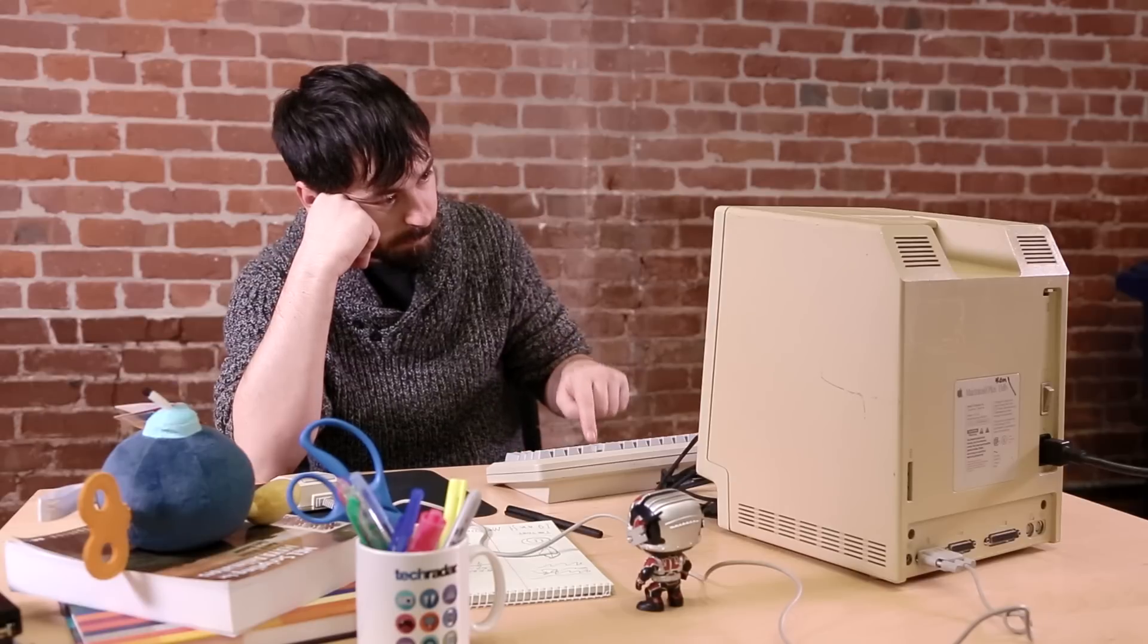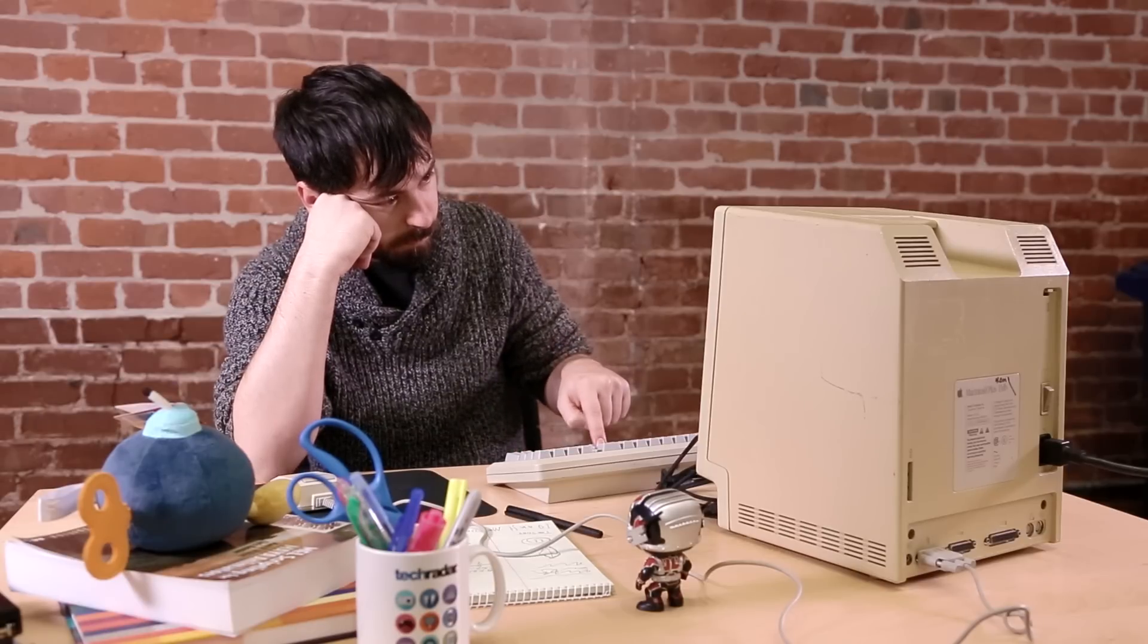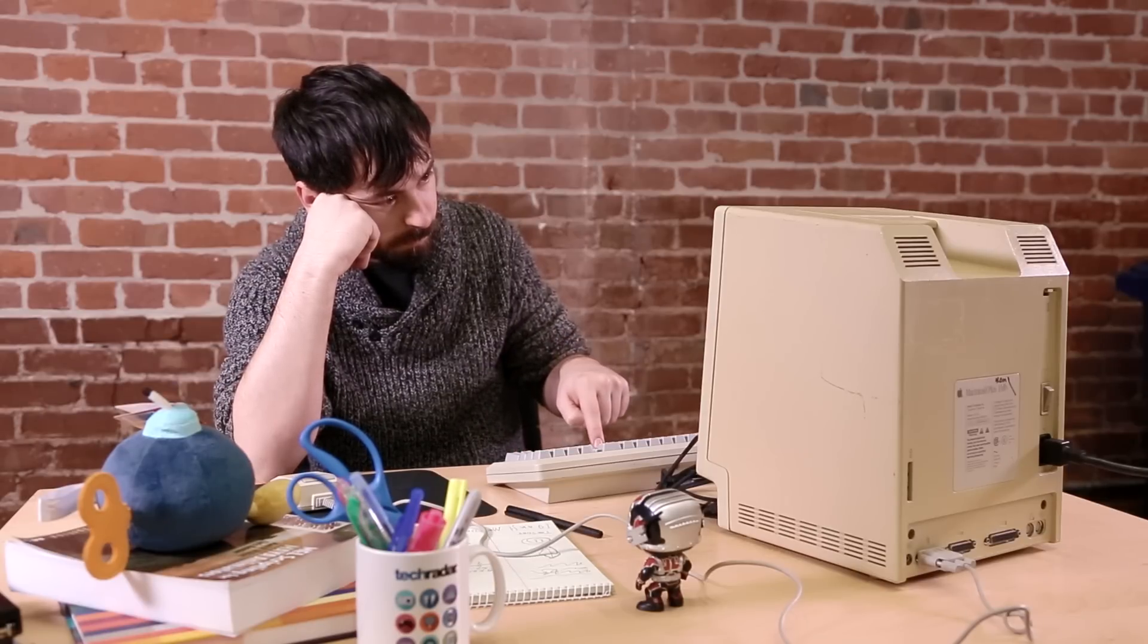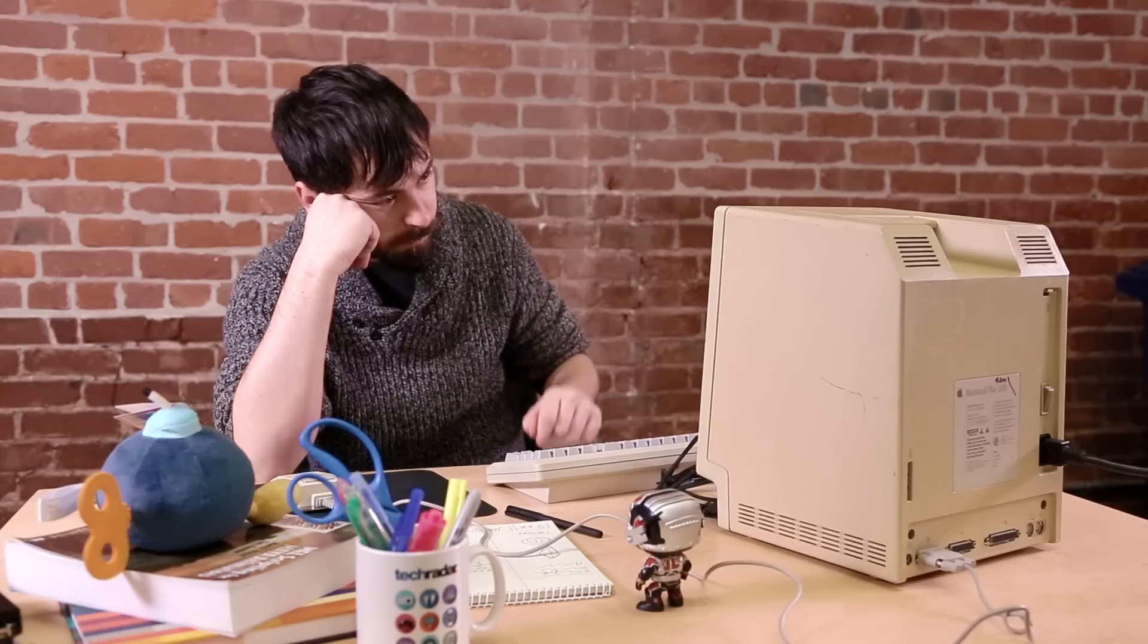But unfortunately, there's only so much you can do with software. If you'd like an even more noticeable boost in performance, you'll need to upgrade the hardware.